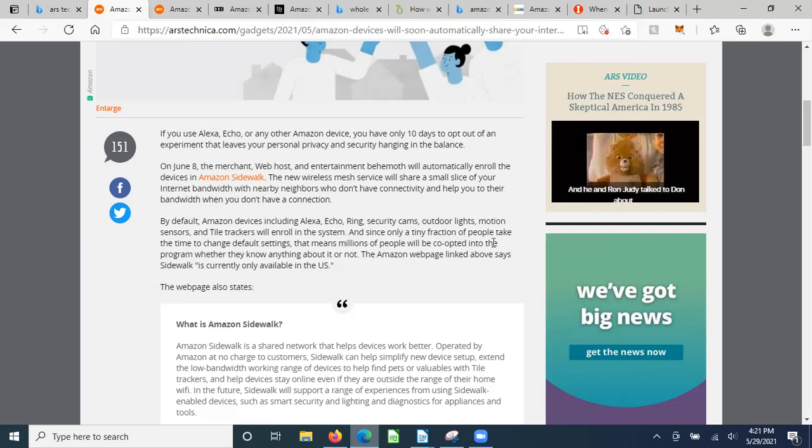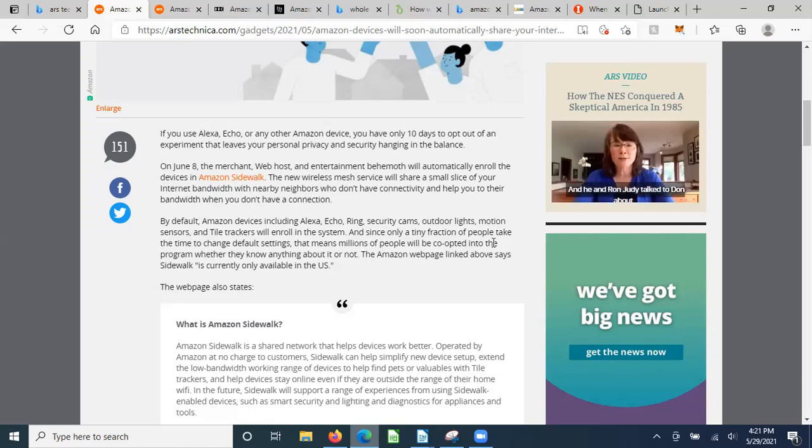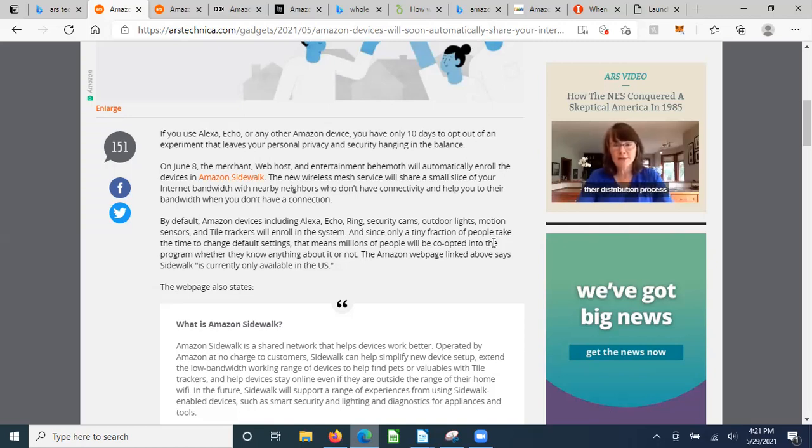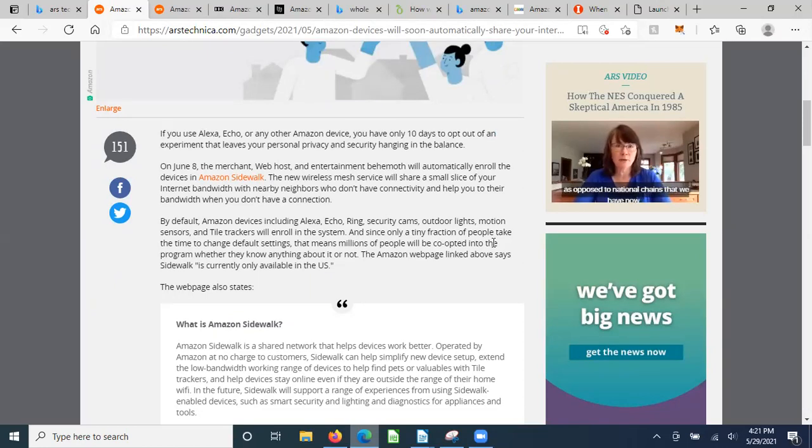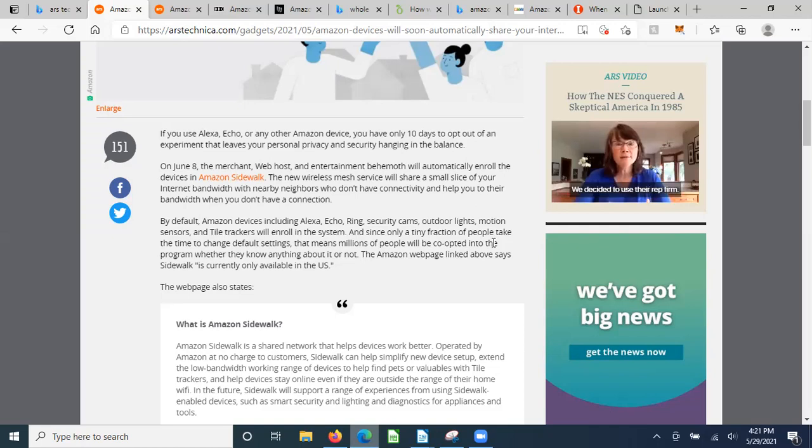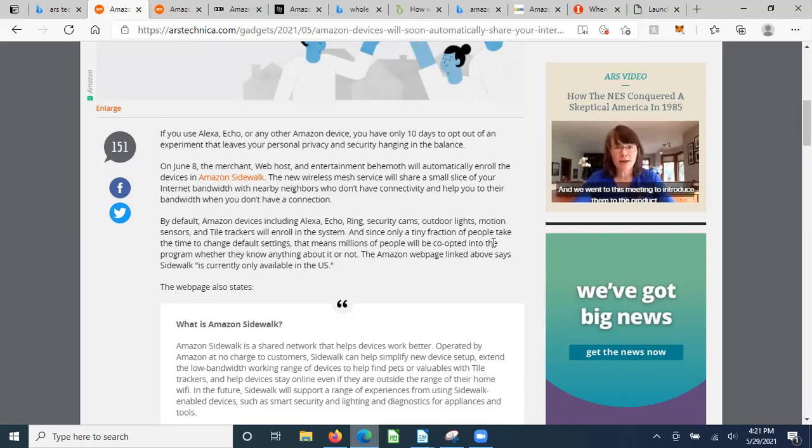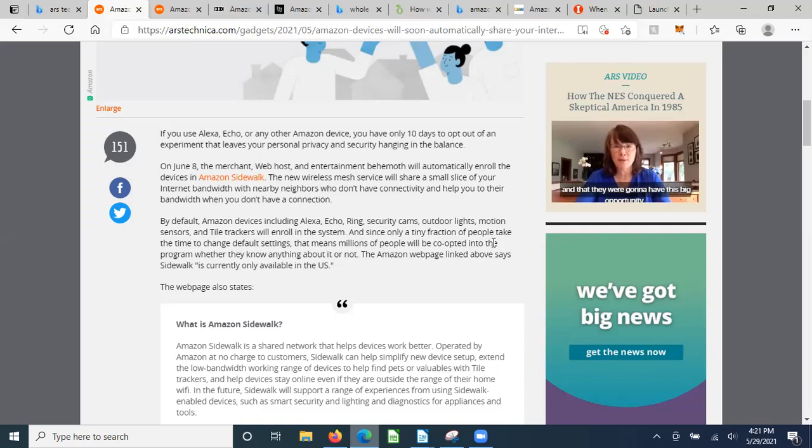On June 8th, the merchant web host and entertainment behemoth will automatically enroll the devices in Amazon Sidewalk, a new wireless mesh service that will share a small slice of your internet bandwidth with nearby neighbors who don't have connectivity. By default, Amazon devices including Alexa, Echo, Ring security cams, outdoor lights, motion sensors, and tile trackers will enroll.